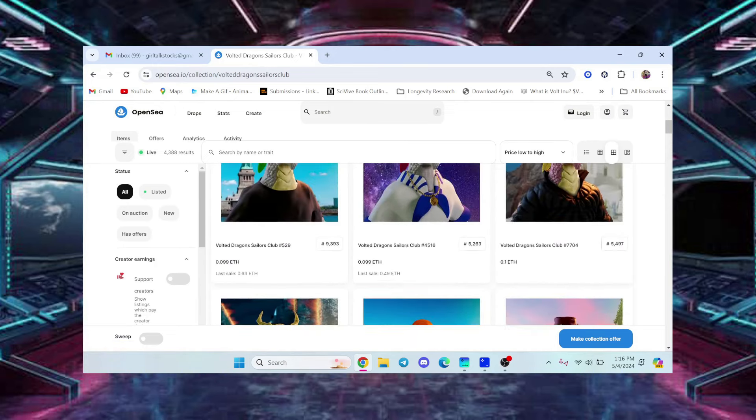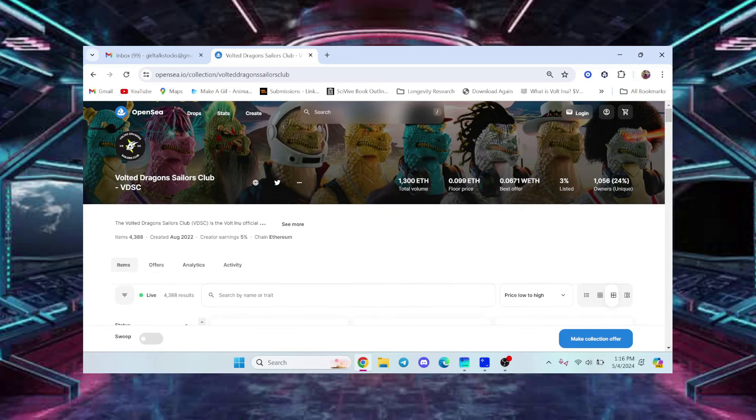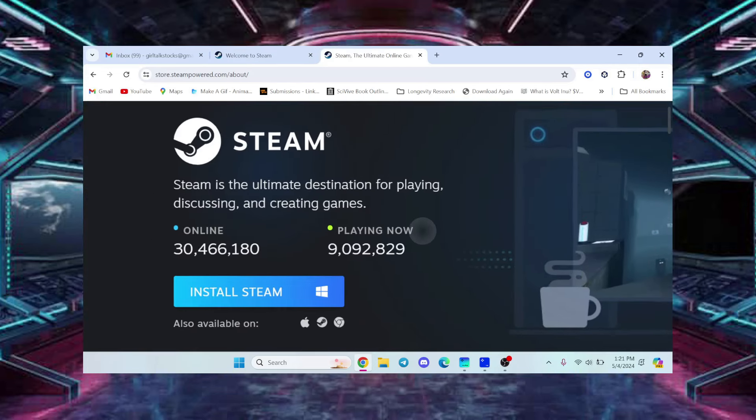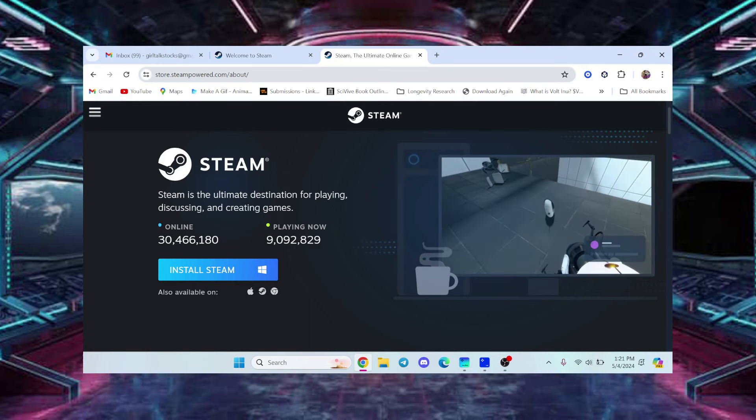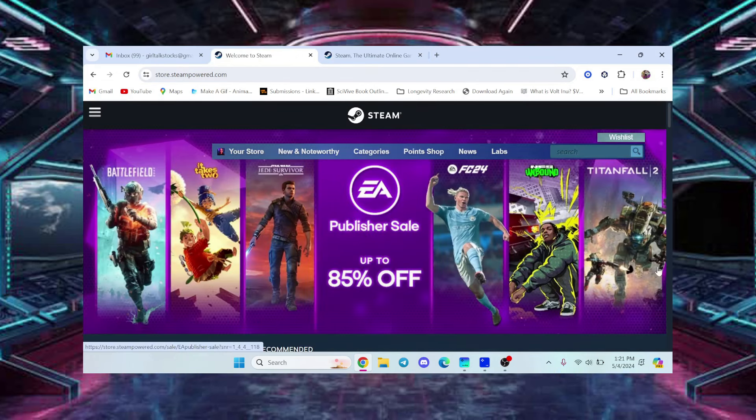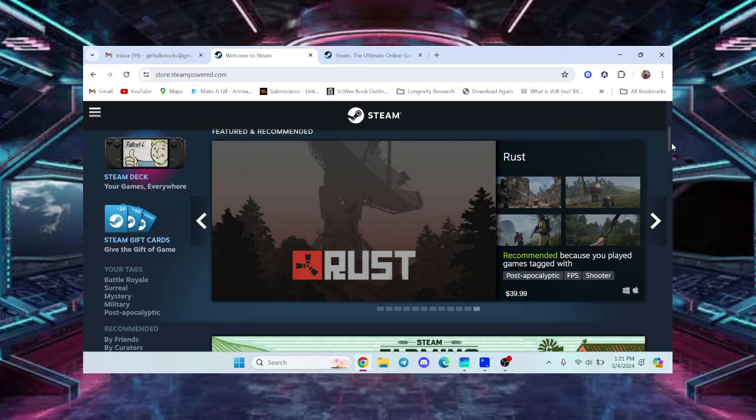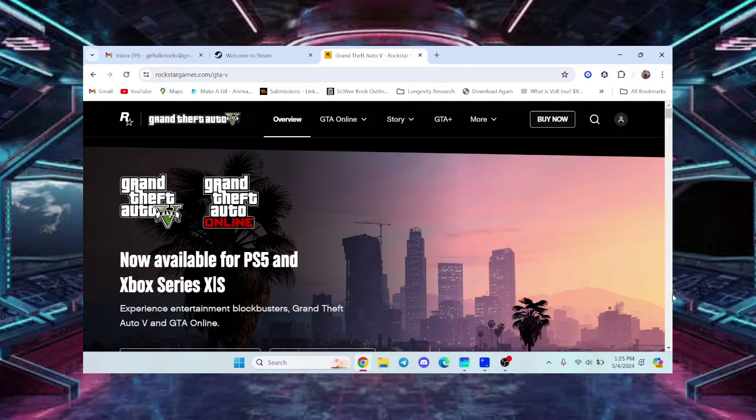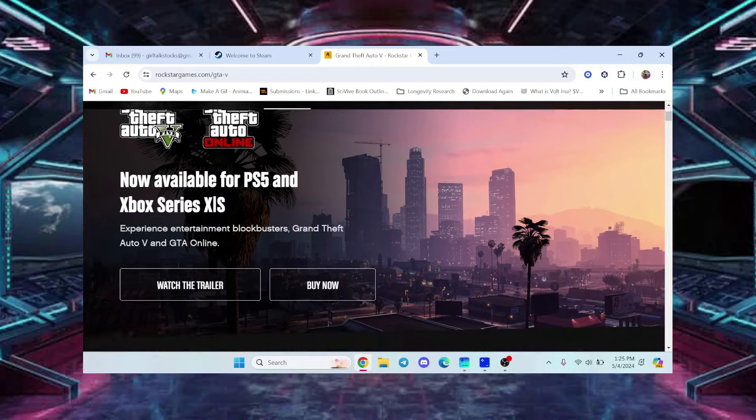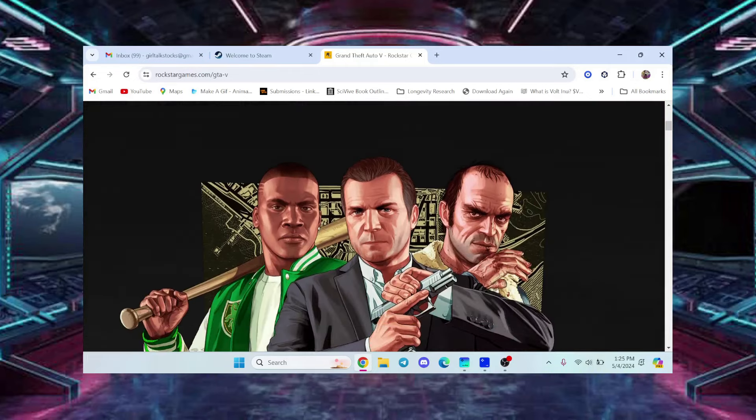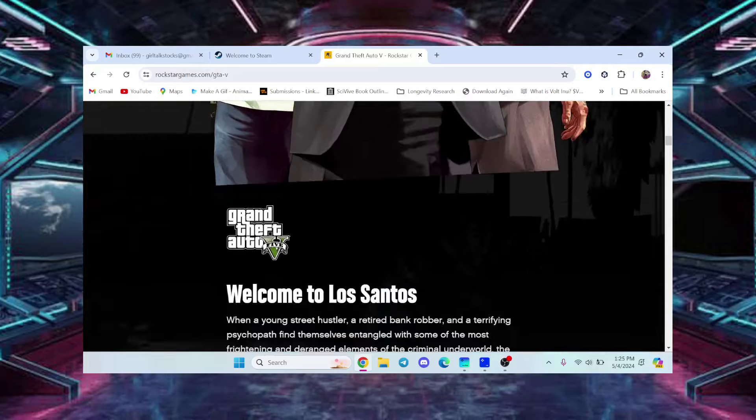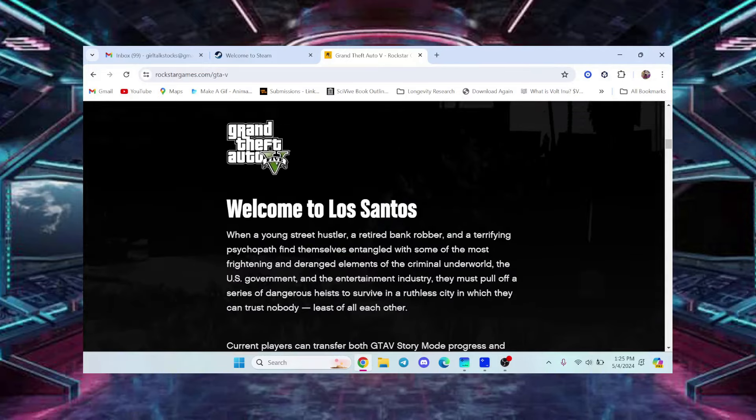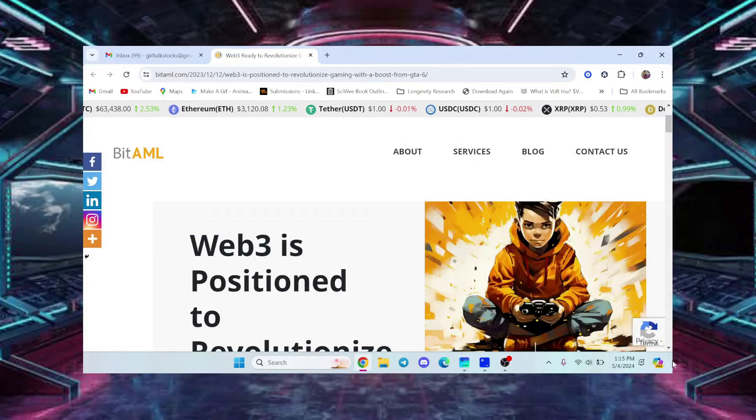Now Steam is the biggest gaming platform in the entire world, PC gaming platform. Now this is some news about GTA, Grand Theft Auto. Everybody's heard about that game, super popular. It's going to come out in 2025 according to a lot of articles. But this right here, I wanted to show you: Web3 is positioned to revolutionize gaming with a boost from GTA.